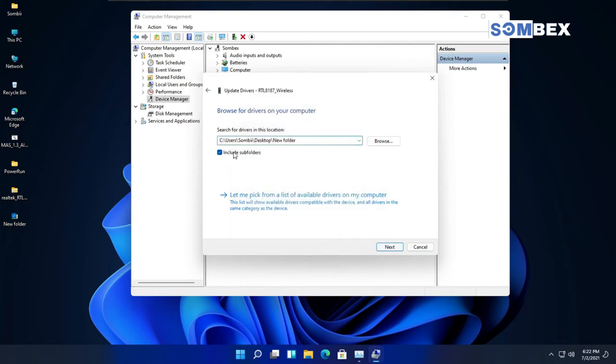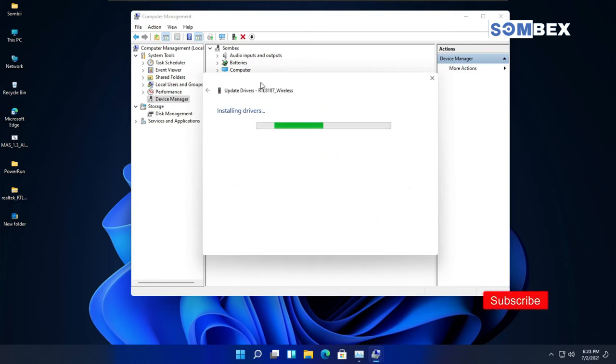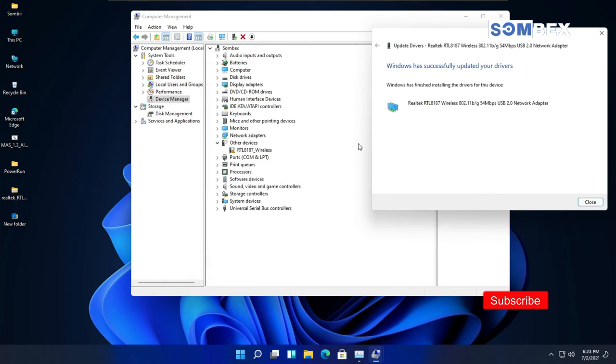Remember to tick on Include Subfolders. After that, click on Next, and Windows will install the drivers.